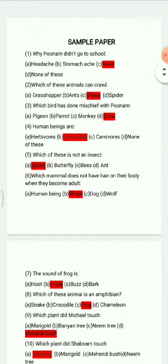Question 2: Which of these animals can crawl? Options are: grasshopper, ants, snake, spider. The correct answer is snake.